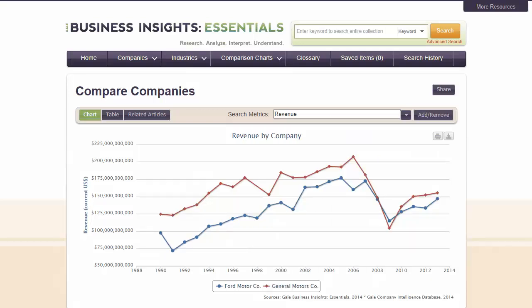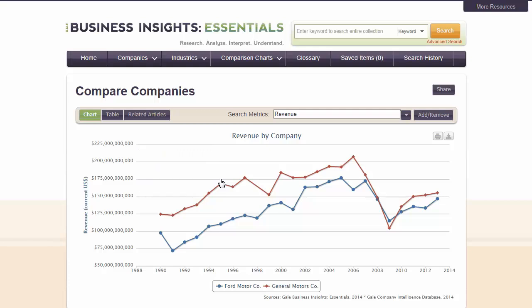By default, a metric is selected for you and a chart is created. Hover over a point on the chart to view data for a specific interval. You can change the metric by selecting a new one from the pull-down menu.